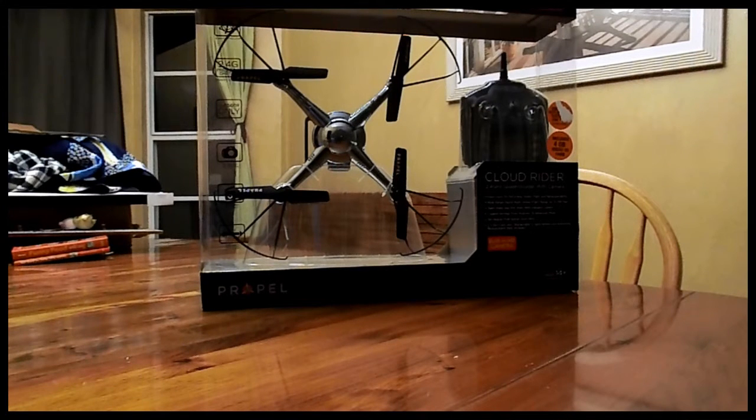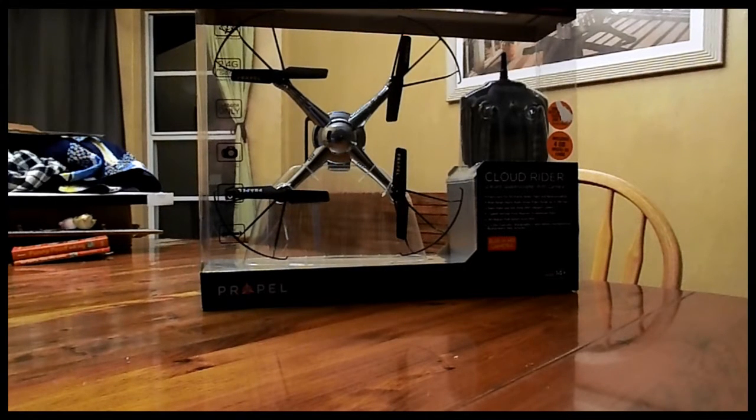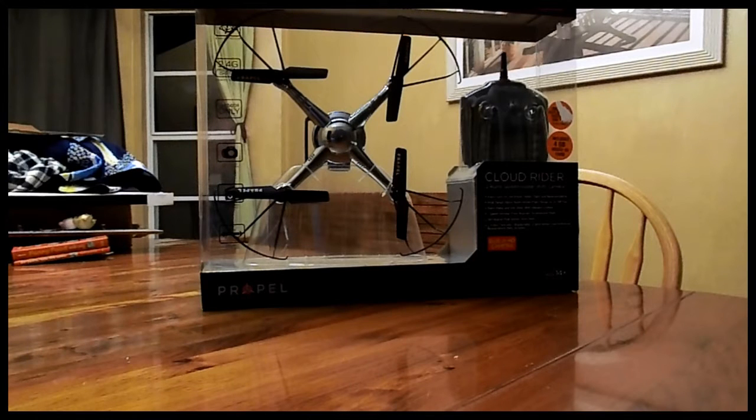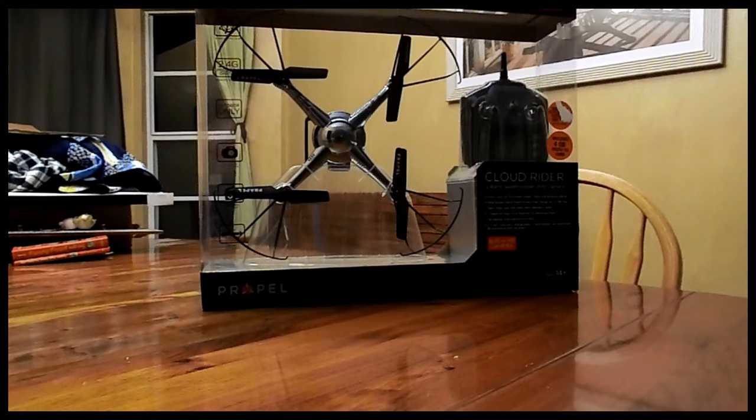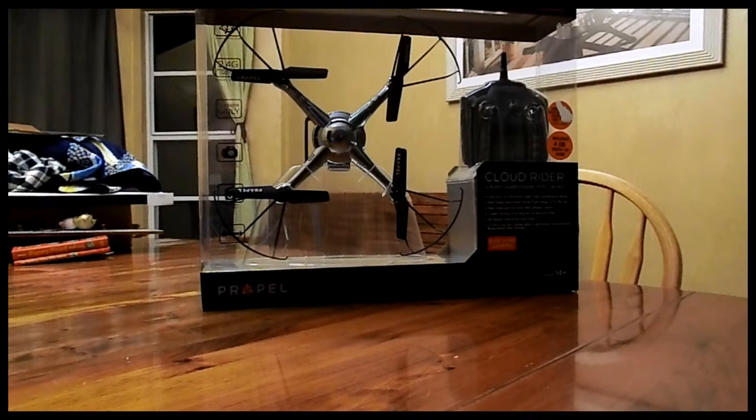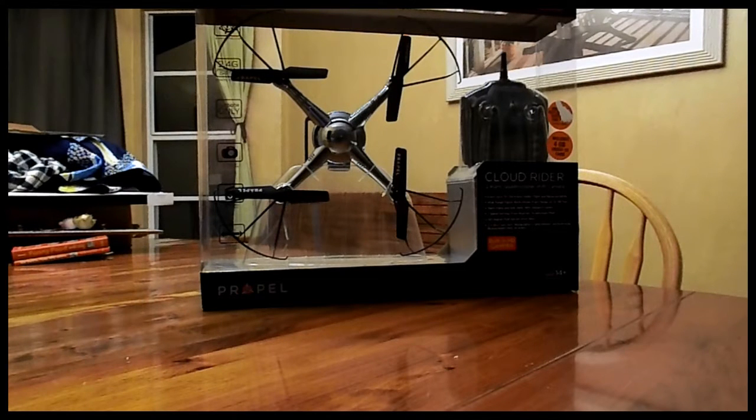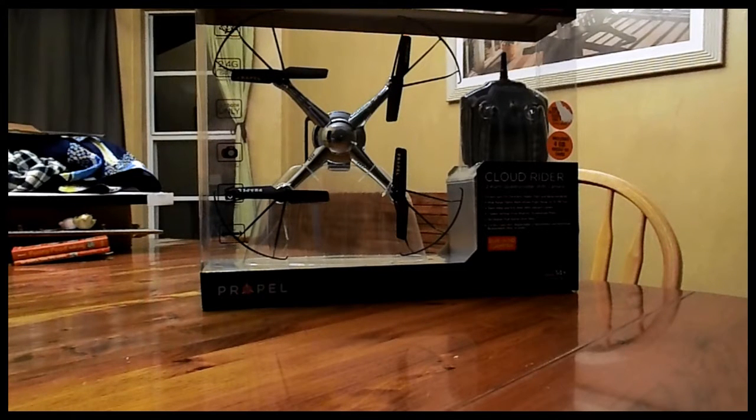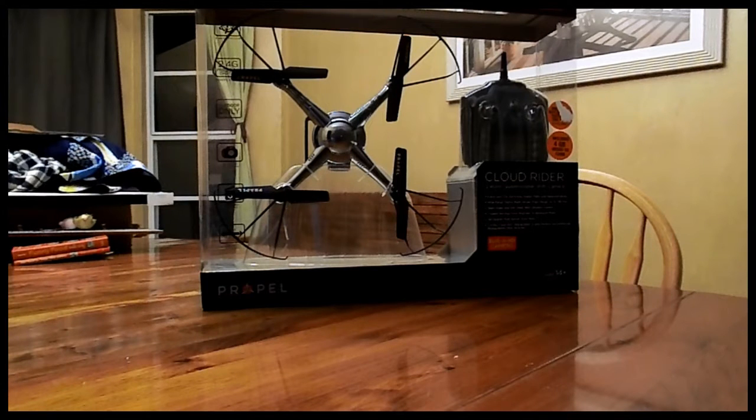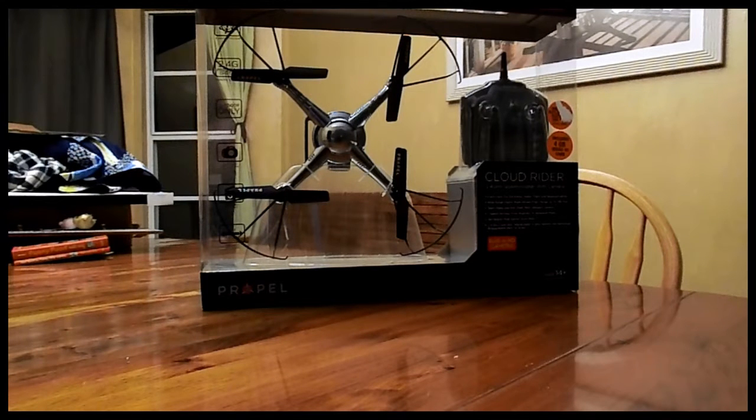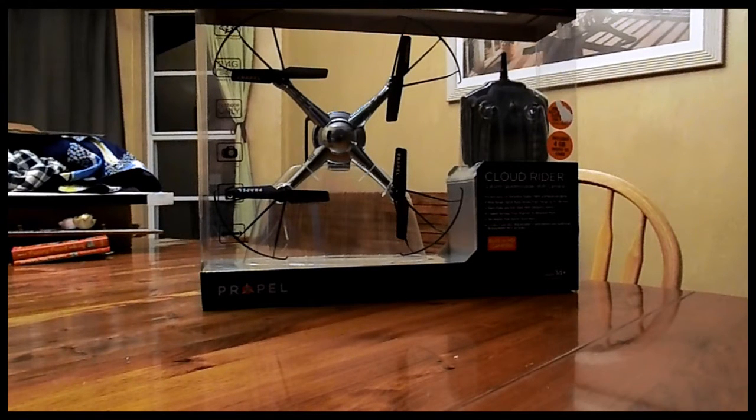It's the ProPel CloudRider. It's a drone camera with an onboard built-in camera. It's supposed to do video and still shots. It's not a professional one from what I can tell. Obviously, it's a much smaller size than what you'd carry with a GoPro.